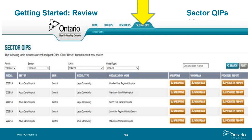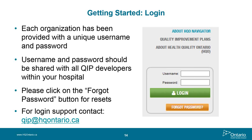To work on your 2015-16 QIP, you'll need to log in. Each hospital has been given a unique username and password — your previous credentials remain the same. If you've forgotten your password, click the Forgot Password link, enter your username, and a temporary password will be sent to your registered email address. If you forget both your username and password, please email qip.hqontario.ca.